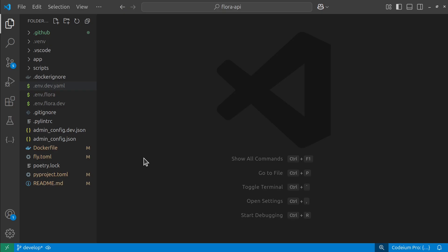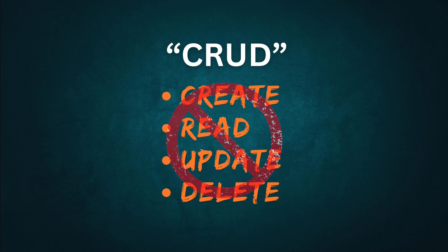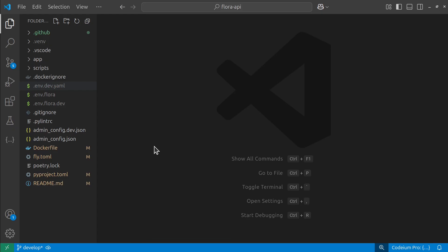But that doesn't mean CRUD necessarily, which is CREATE, READ, UPDATE, DELETE. You enter these endpoints and you can do literally anything.